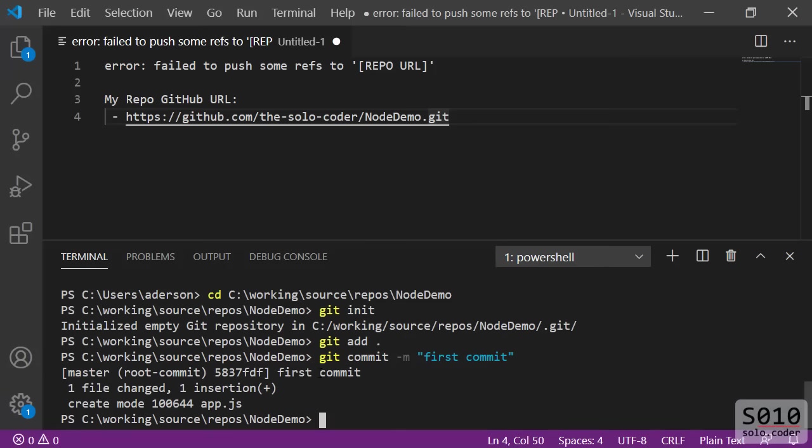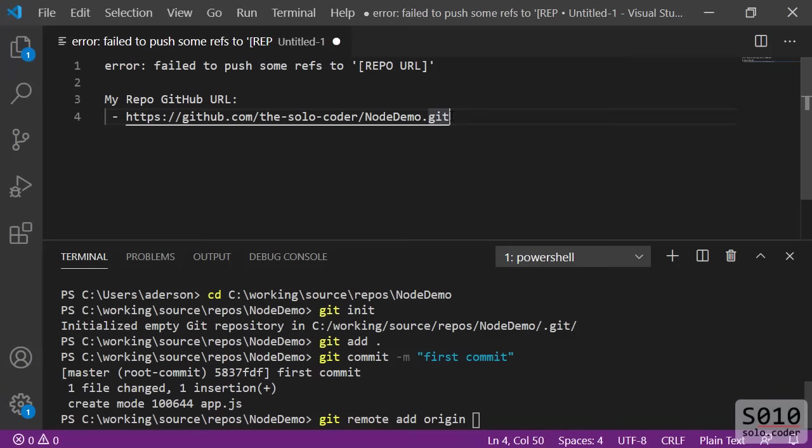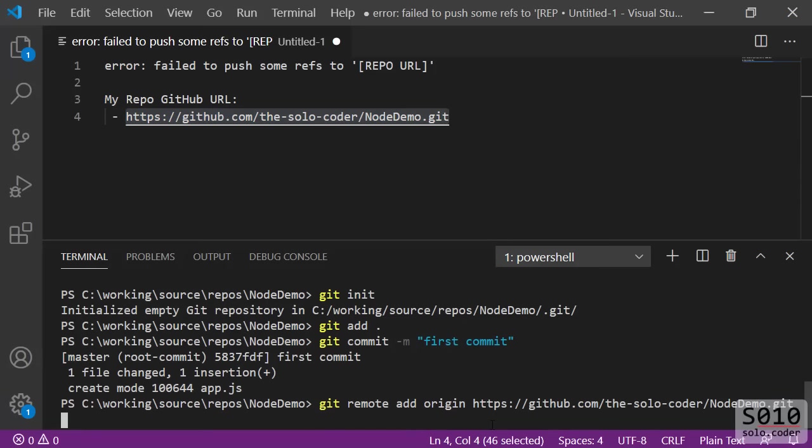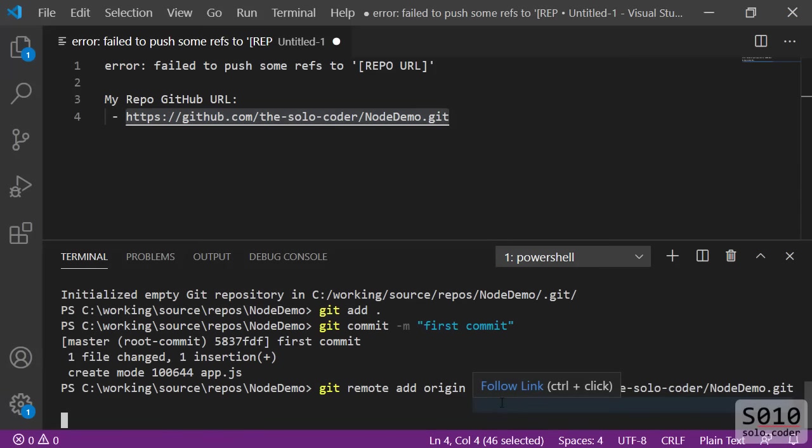Now we're going to connect the local Git to the remote one. And for that, we're going to run git remote add origin. That's the name that we're going to be using to reference the remote one. And then we're going to put the URL. Here is the Git URL. I'm going to copy that, I'm going to paste it here, and the connection is made.